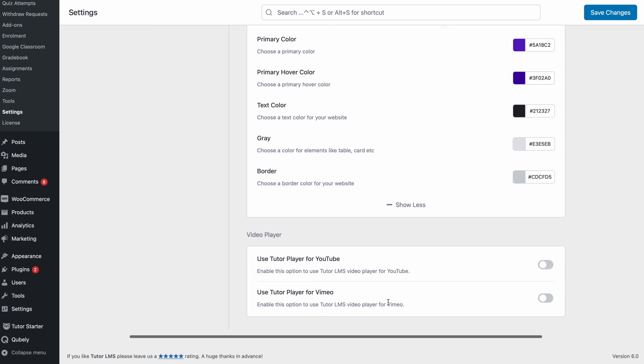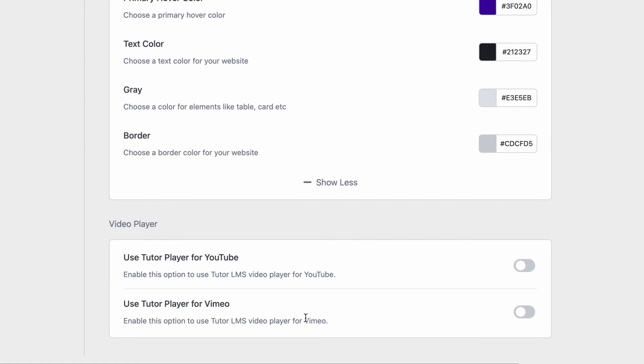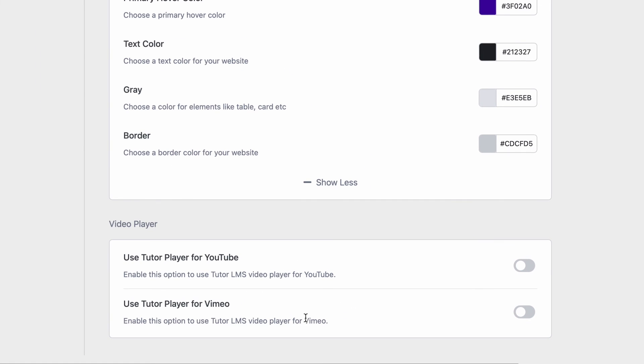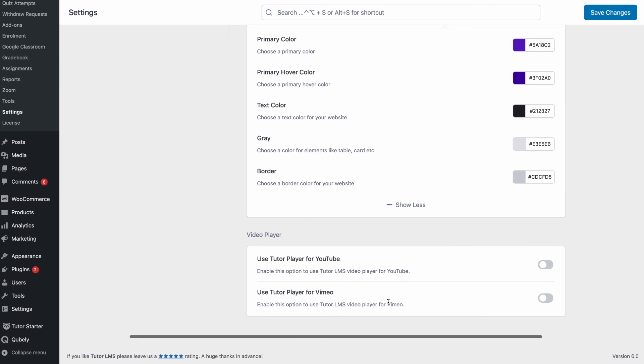And lastly we have two toggles to turn on the tutor player for YouTube or Vimeo videos. So if you prefer to have your students use the tutor player for videos then you can go ahead and turn these two on.